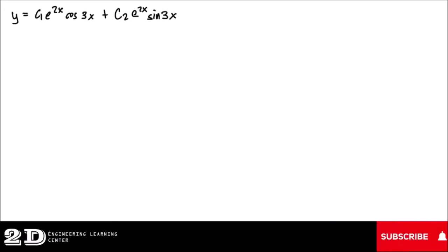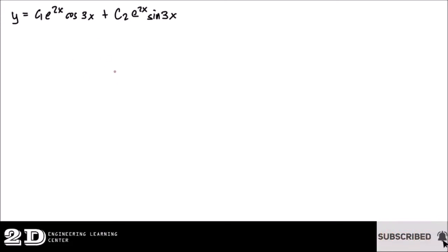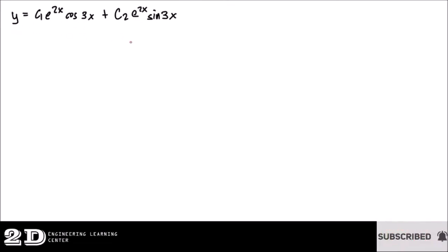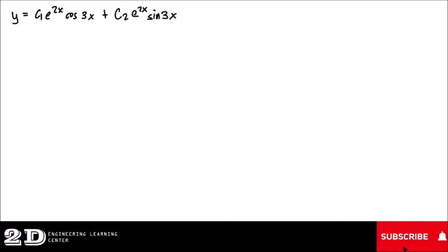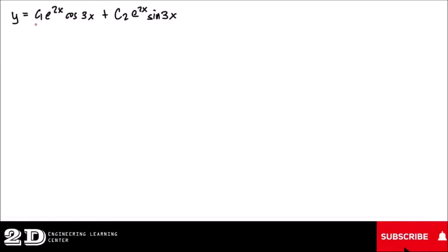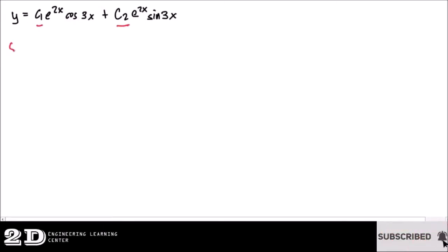Let's try to solve this problem. We are still in our discussion on differential equations involving the elimination of arbitrary constants. We have the example in which we are going to eliminate c1 and c2 in order to find the equivalent differential equation. The given equation is y equals c1·e^(2x)·cos(3x) plus c2·e^(2x)·sin(3x). We have two constants c1 and c2.